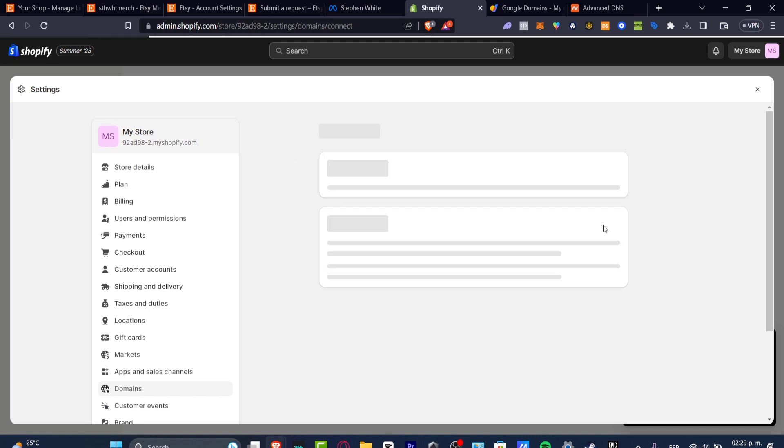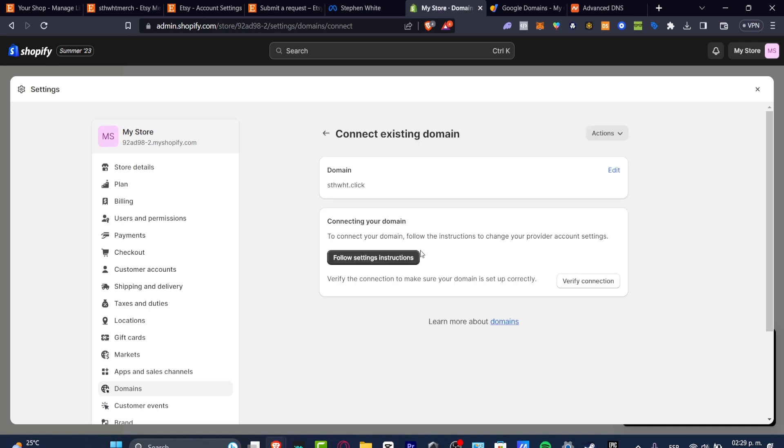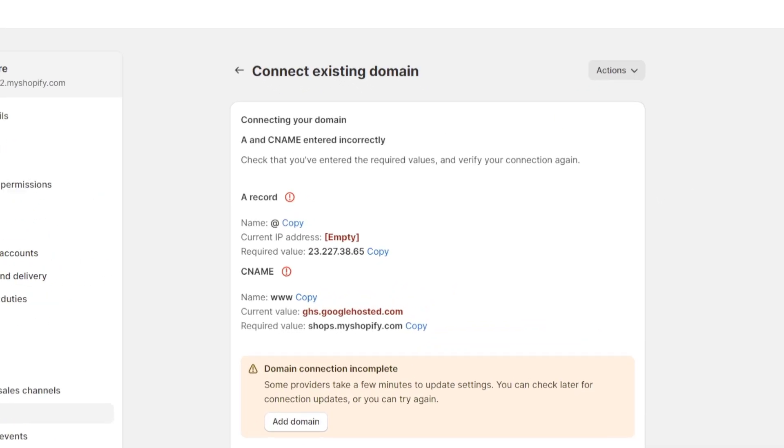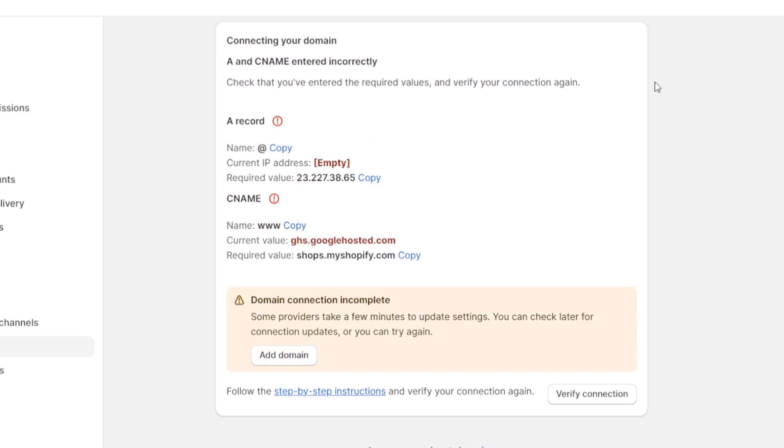I hit into next and it's going to be asking you to follow the setting instructions. I go now into verify connection and as you can see, I do have all of these elements. So in order to add this domain into Shopify, it's going to ask us to enter the required values.